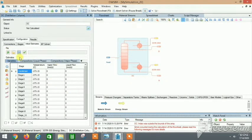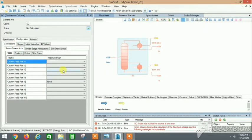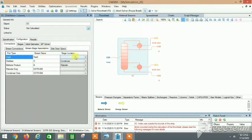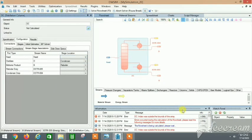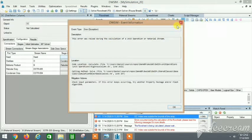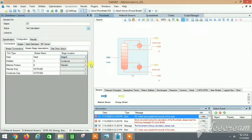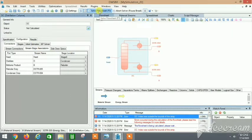Stage 11 has a pressure of zero, so click Interpolate and it will interpolate the pressure. Also, the stream–stage association is still not specified — the feed stage location is still not set. Once we mention stage 8 as the feed stage location, the calculation errors should clear up. Let's solve the flowsheet.